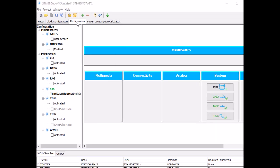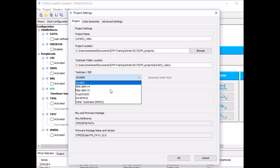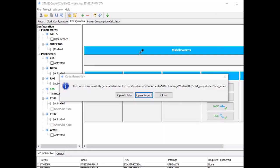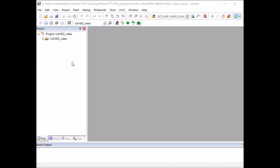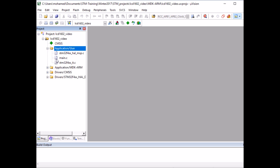Now we're ready to generate the source code, so click on this icon and give the project a name. I'm going to call it LCD 1602 video. You need to select the right IDE - MDK ARM V5 for Keil MicroVision. That's all, so click OK. Once the source code is generated, click on open project and this will take you to Keil MicroVision IDE.